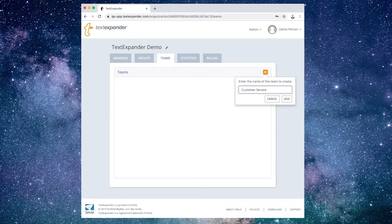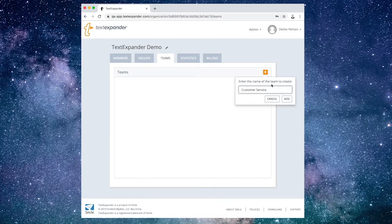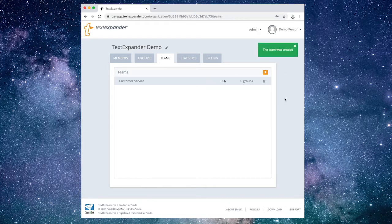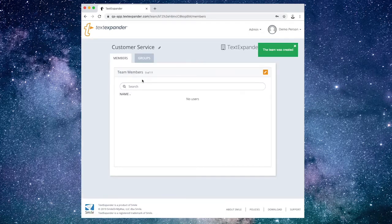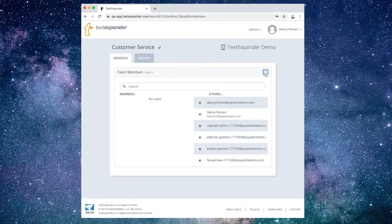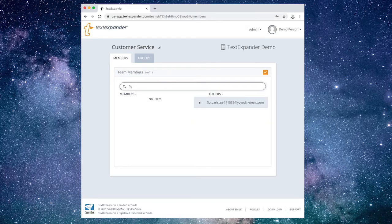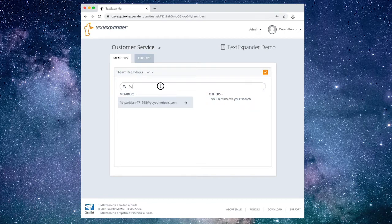To add a team, choose the orange plus button, enter a name for the team, then choose Add. Now select the team you just created. This will open the team to the Team Members tab. Choose the orange Edit button to the right of the Team Members heading. You'll see a list of every member in your entire organization. Next, select Members to include in the team.